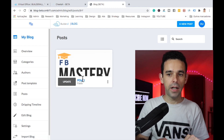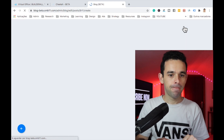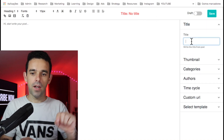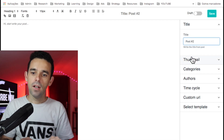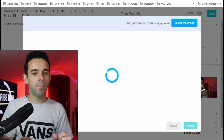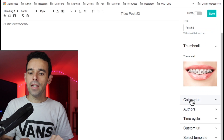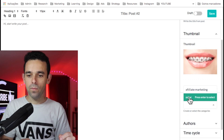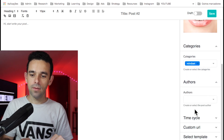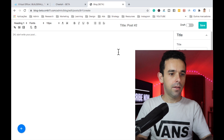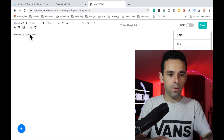We have one post already. Let's add another one to a different category. Click New Post. The title will be 'Post Two'. I'll change the thumbnail — a photo of this woman. For Categories, let's select Mindset. For Authors, it's Fabio.